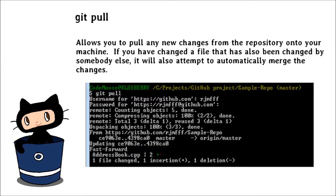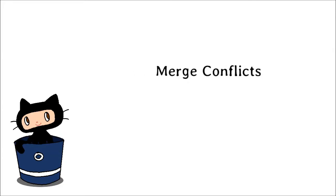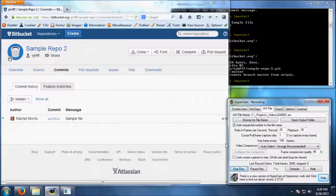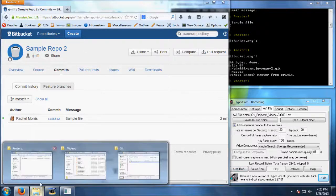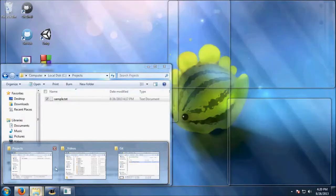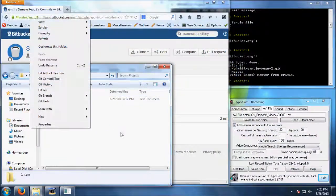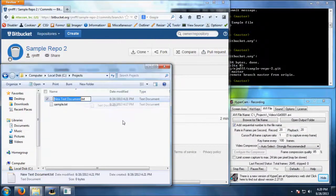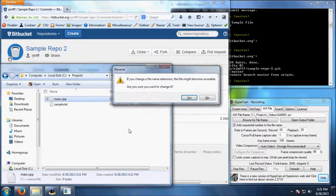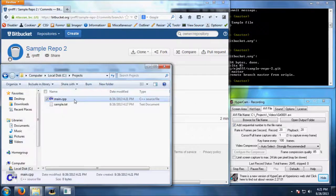Git pull allows you to pull any new changes from the repository onto your machine. If you have changed a file that has also been changed by somebody else, it will also attempt to automatically merge the changes. Now, let's go over what to do in case Git is unable to automatically merge changes. I am going to create a file and add it to the repository, and then I am going to make some changes to that file elsewhere.